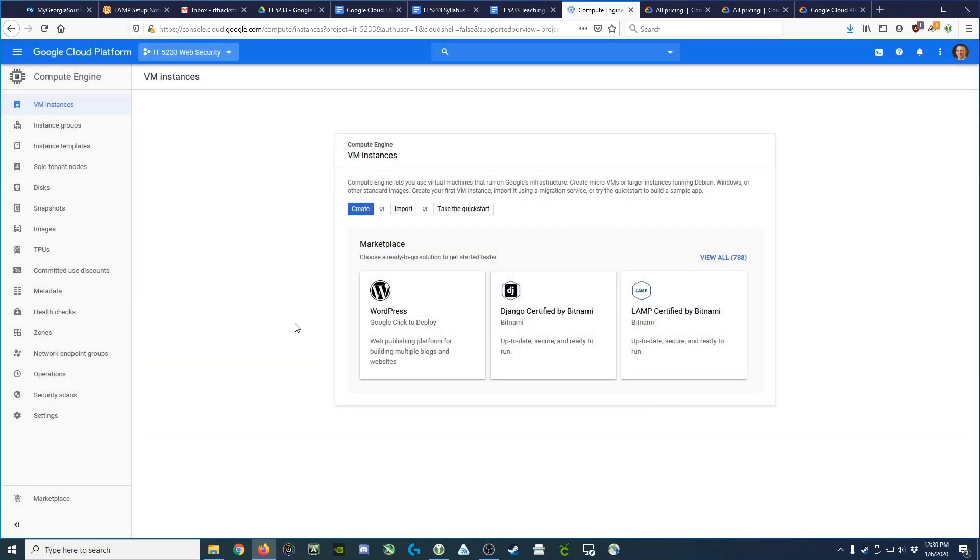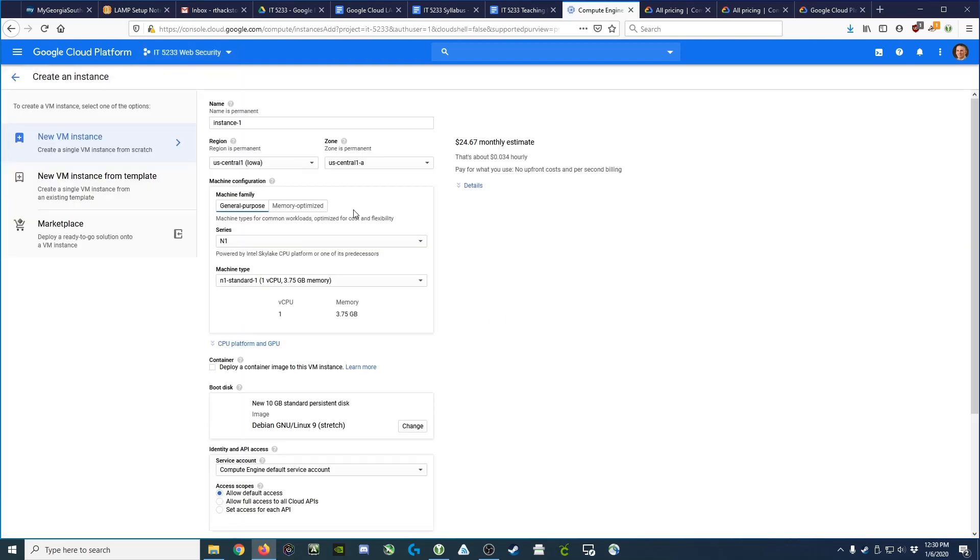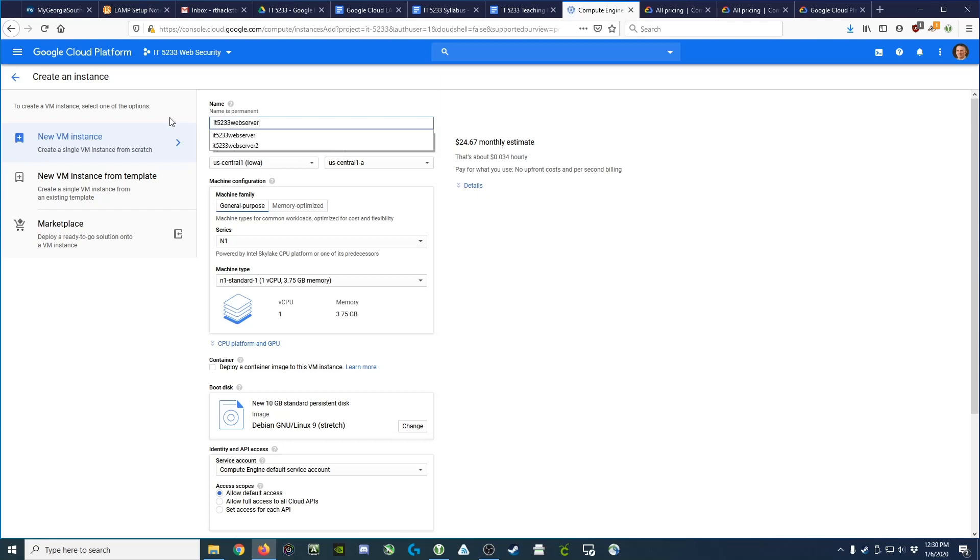So the first thing we want to do is launch a Linux virtual machine. We're going to go ahead and click the Create button here in the middle. We're going to give our virtual machine a name, in this case IT5233 web server.